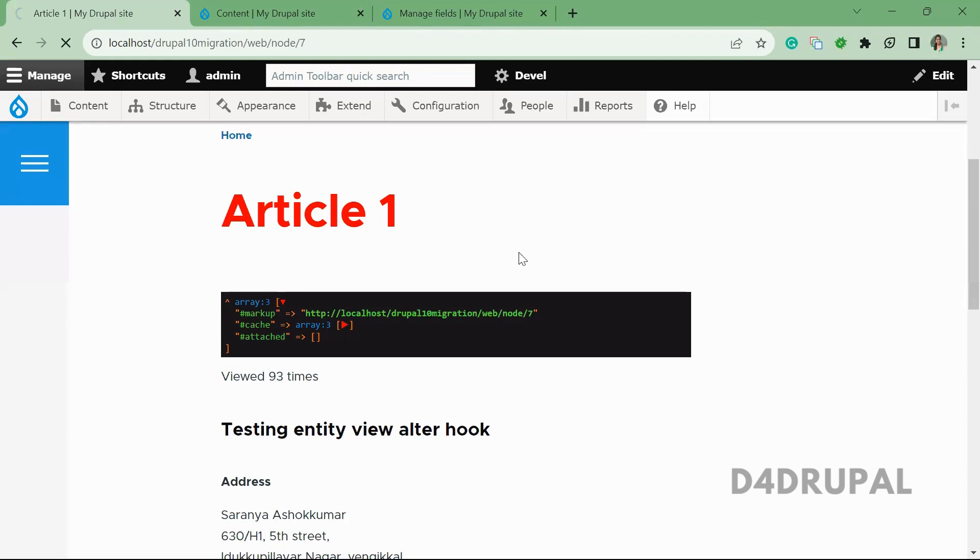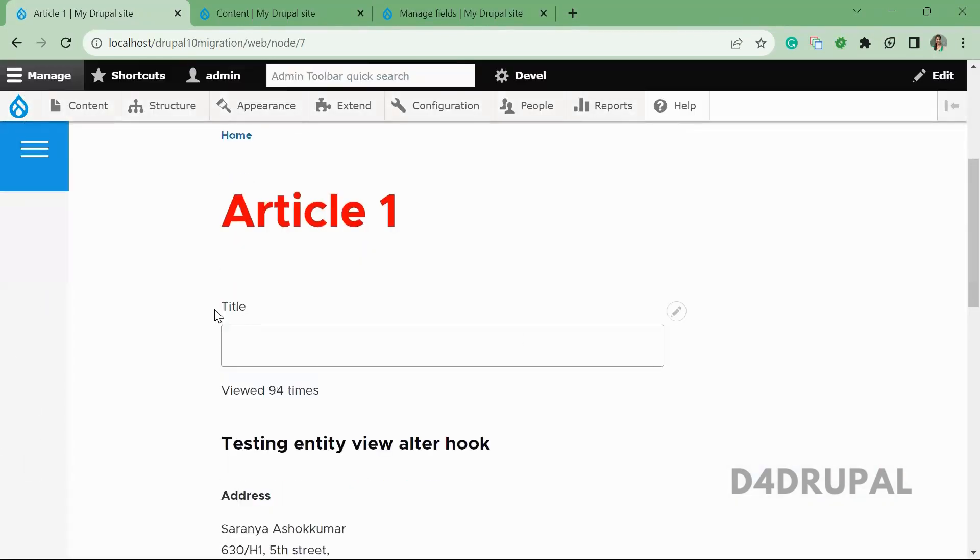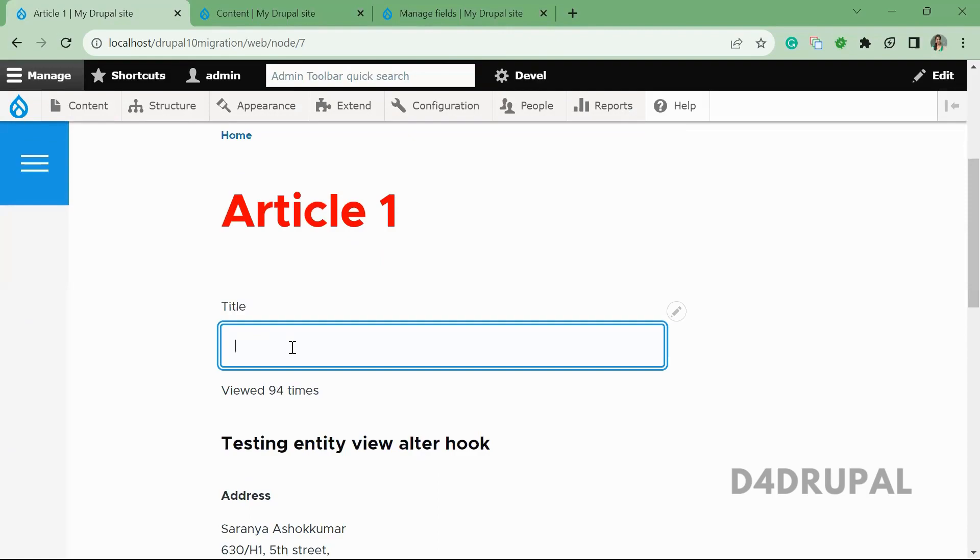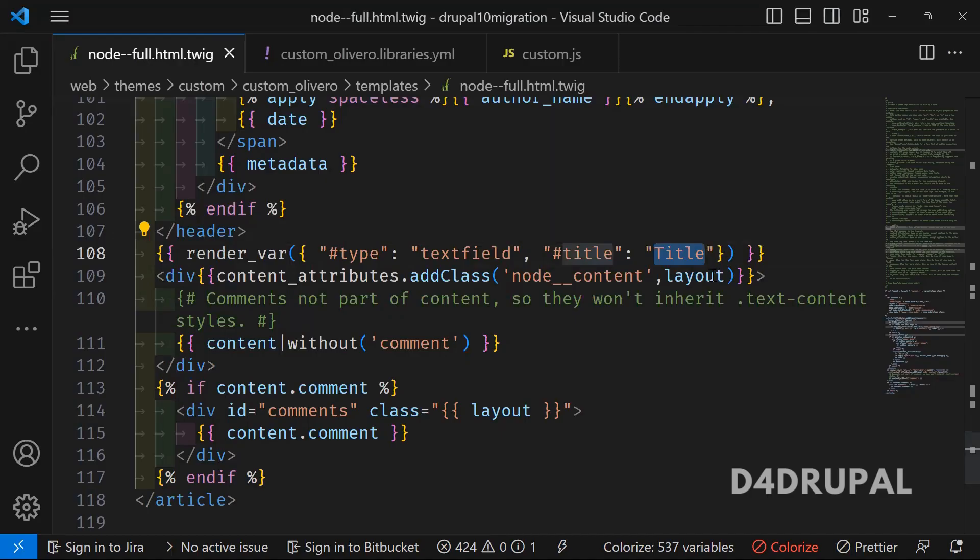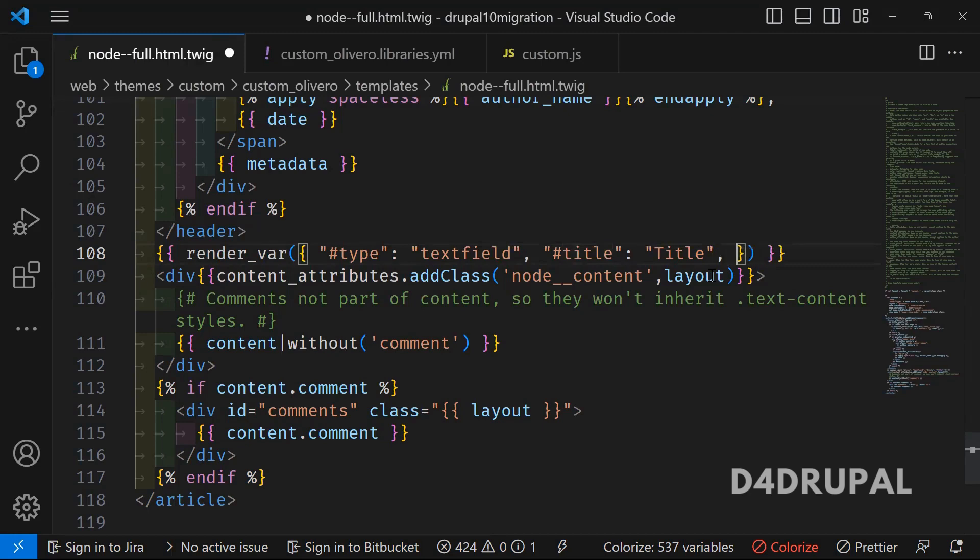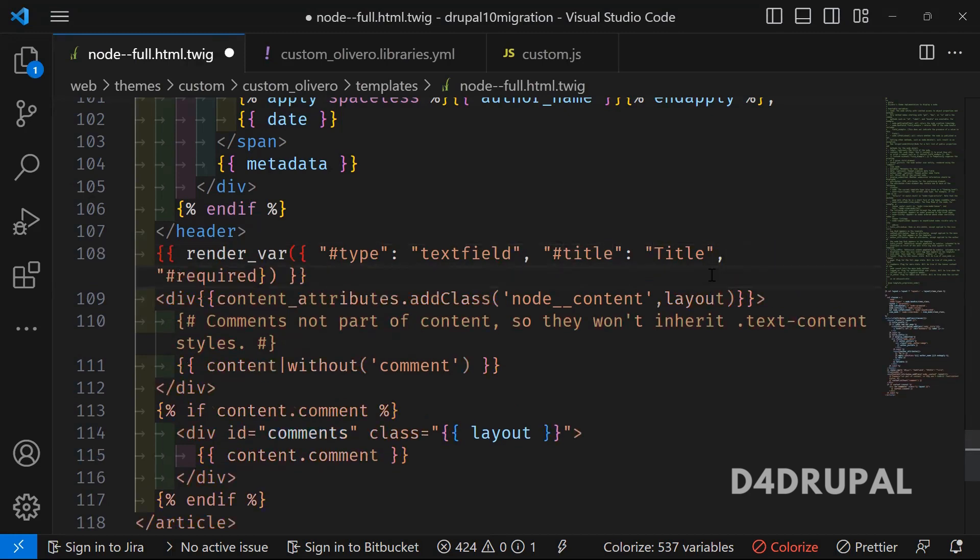You will be able to see the title field is coming as a text box. And also, if you want to add, you can add a required attribute, so #required.